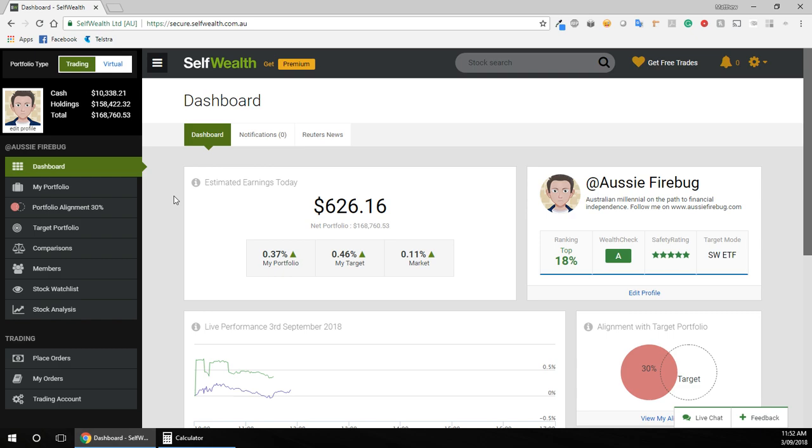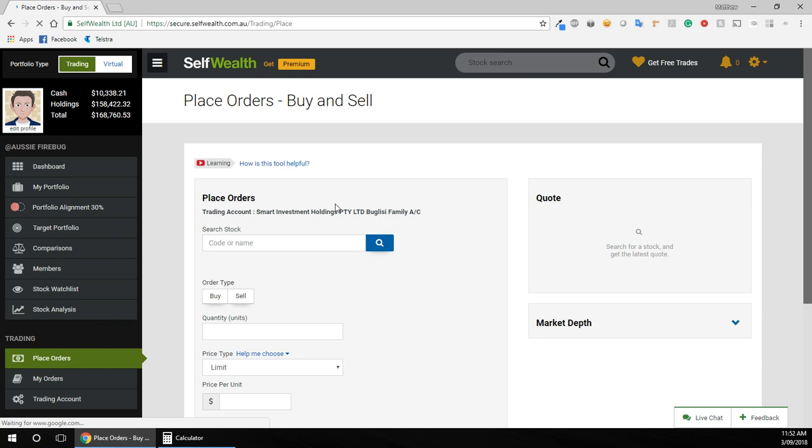But if you don't already have that or you've already used them, it's just going to be $9.50 a trade, which isn't too bad anyway. So what you want to do is head over to Place Orders over here, and it brings you to this screen.